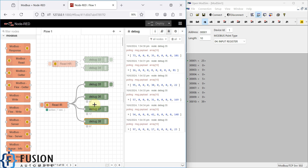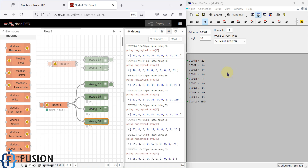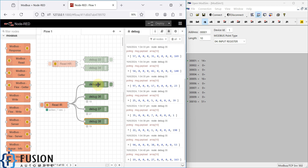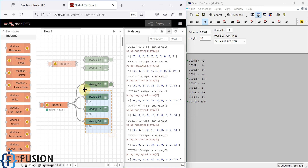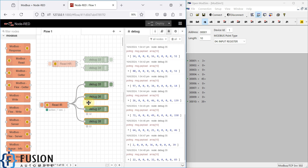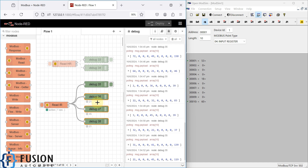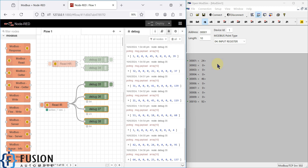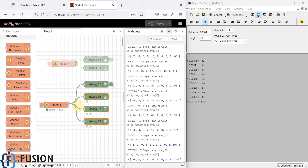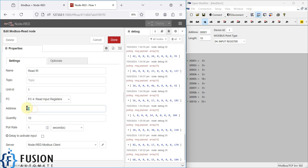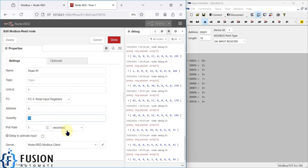We can deploy the flow — press Control+D to deploy. You can see values like 73, 8, 16 — it will continuously read data from the simulator. This debug node will display all the data in the debug window, and the three status nodes will directly display the input register values in the node status.